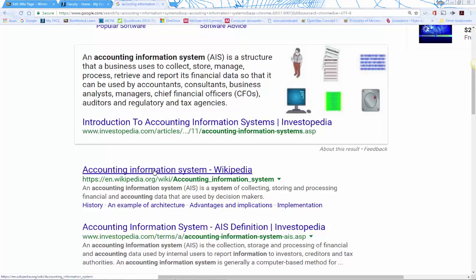You might also go to accounting information software websites — like QuickBooks or Xero, the two we'll cover in this class — and watch intro videos or browse their sites for terms. You can also look at Intuit, which is the parent company of QuickBooks, as well as Sage (formerly Peachtree), SAP, and Microsoft's accounting software package to find relevant terminology.